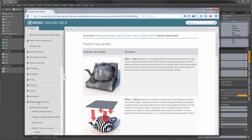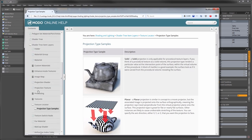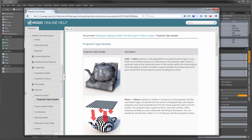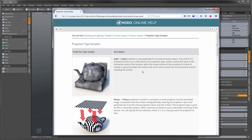You can find this under shading and lighting > shader tree items > texture locator > projection type samples. The solid projection type is almost like the object was carved away from the solid material — wherever the intersection of the texture and the surface of your geometry meet, that's how it's shaded. Solid projection only applies to procedural textures like noise. Certain ones like checkerboard and weave are planar or can use other procedural projection types — they don't have a solid mode.